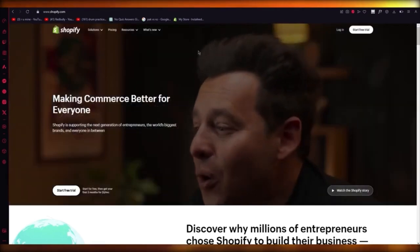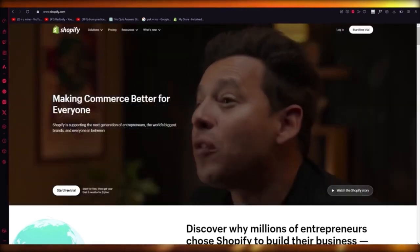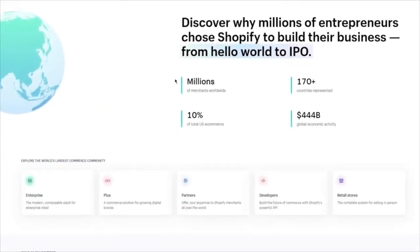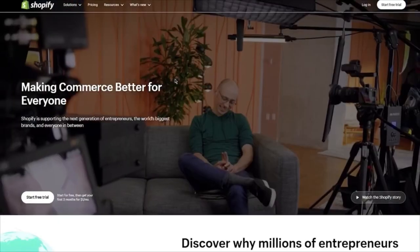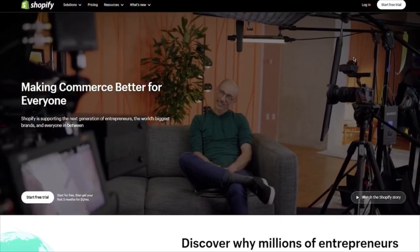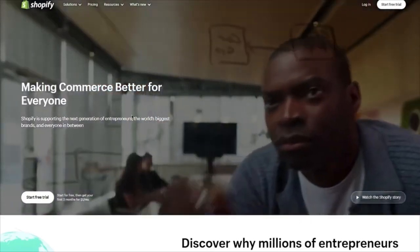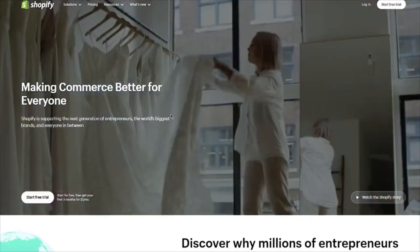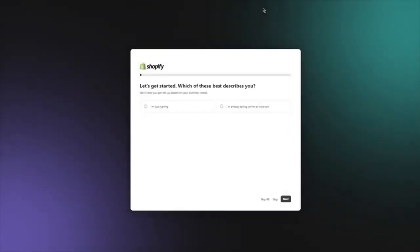To start things off, we're going to come over to Shopify.com and create an account. You're going to click on Start Free Trial and it's going to take you into the store creation.